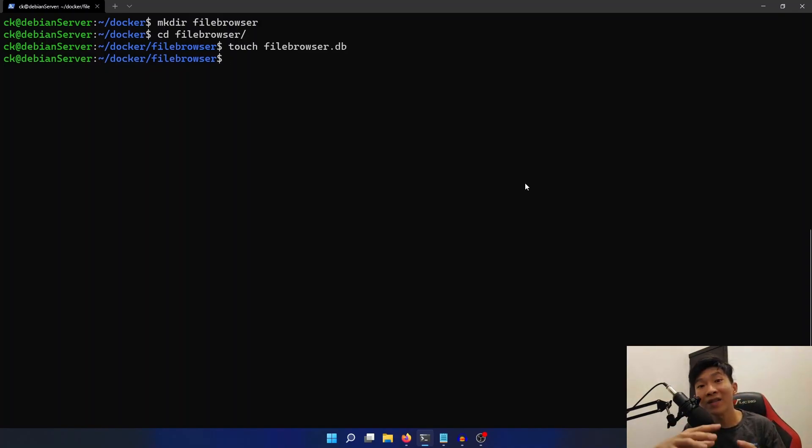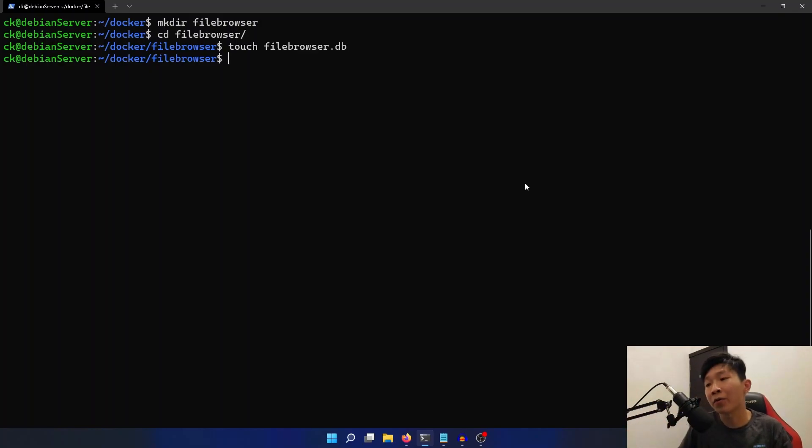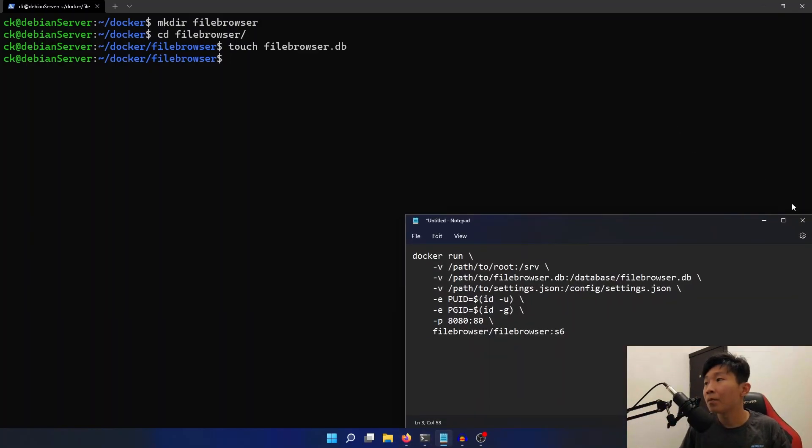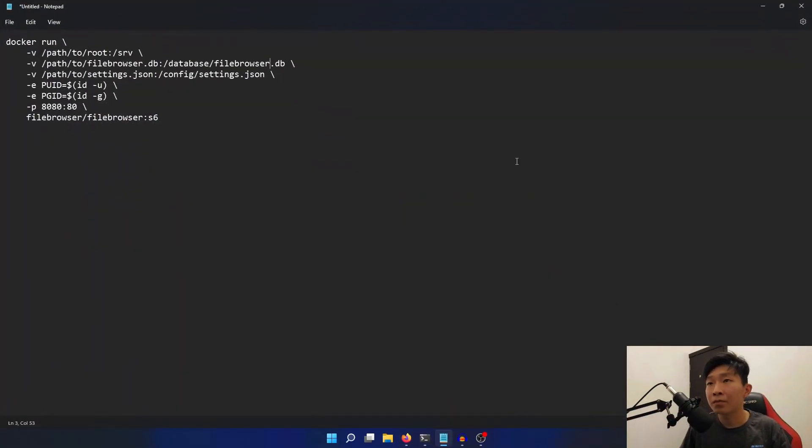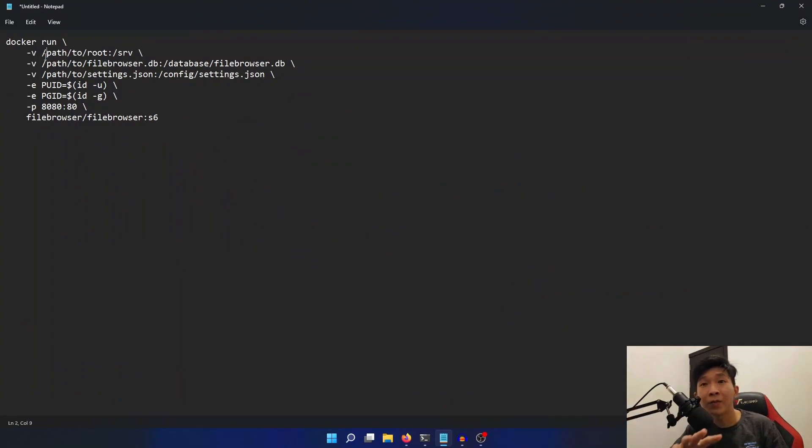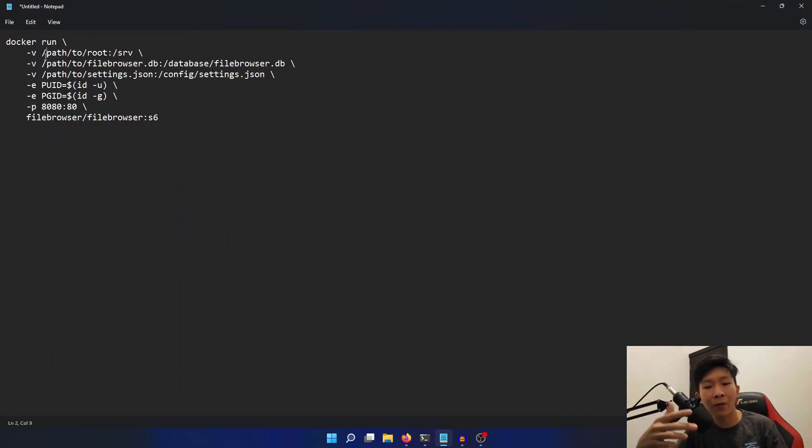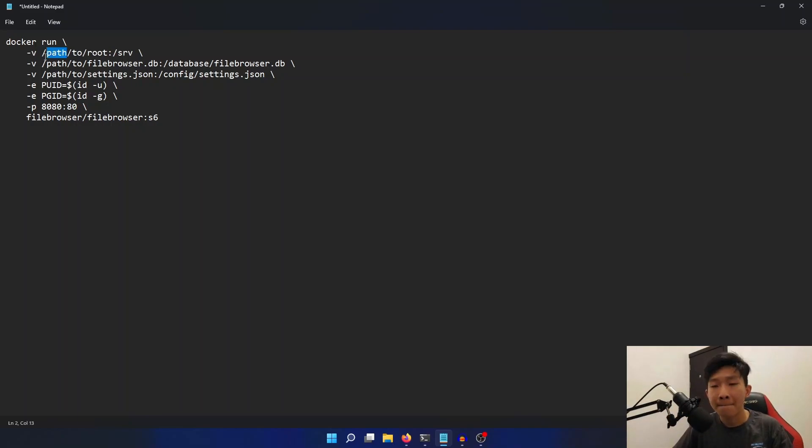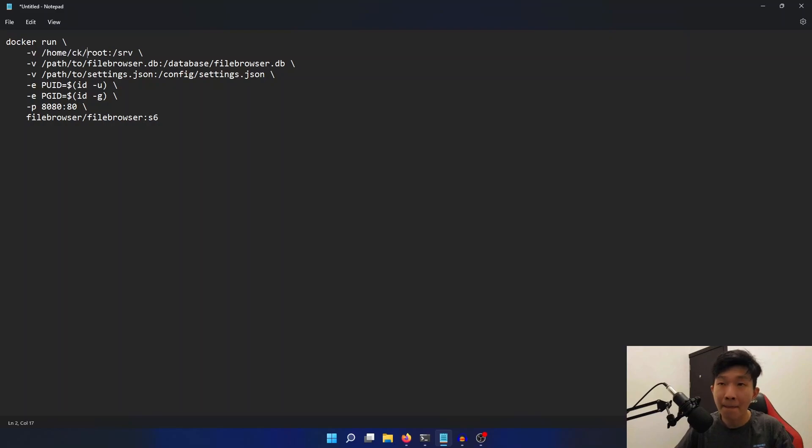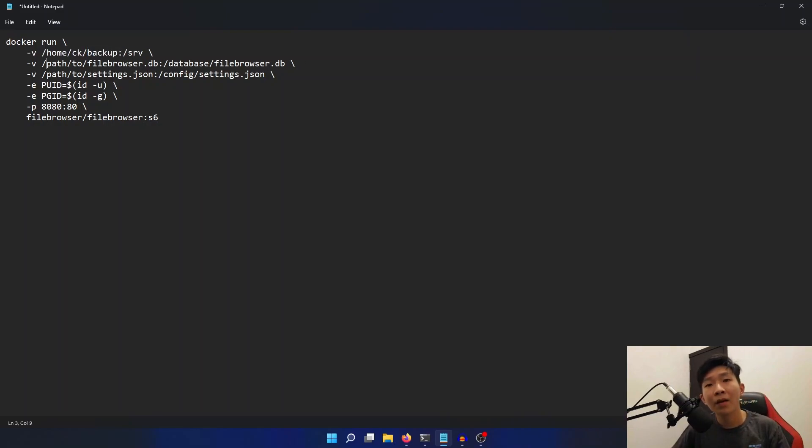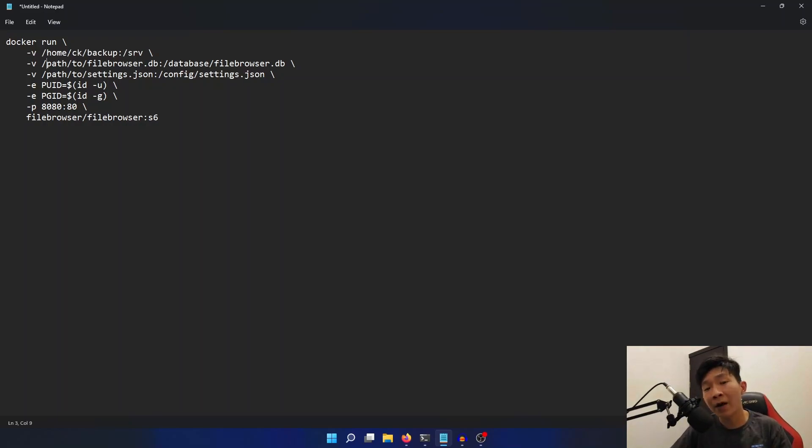Now once this is done, we can hop back into our notepad. Here, we need to modify the path to root to match the path of our hosted Samba folder. Next, we will need to modify the path to the filebrowser.db file to match with the one that we created just now.